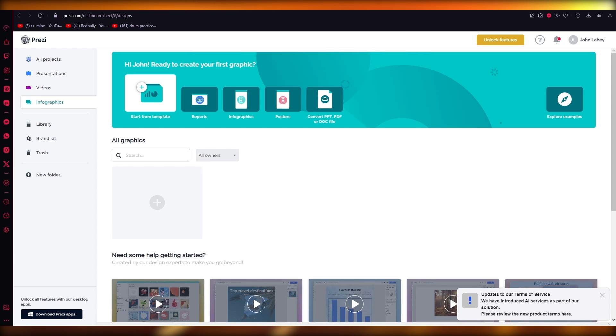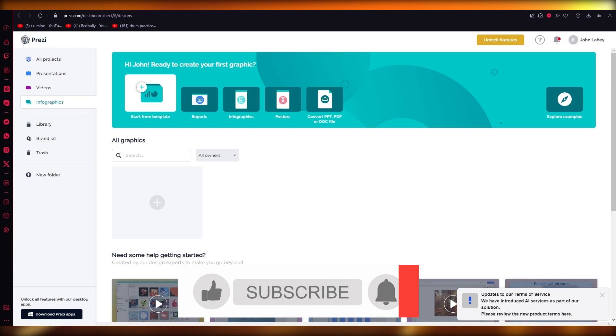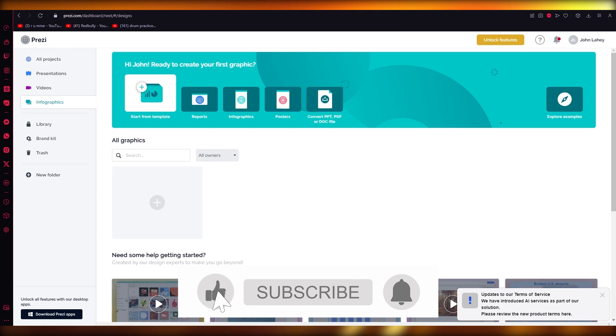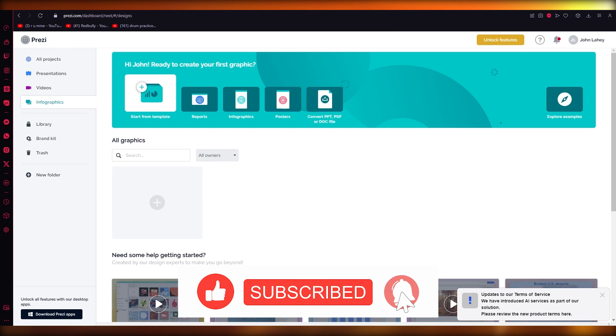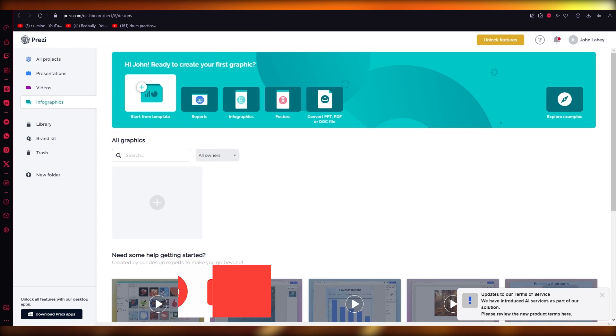Yeah, that's pretty much about it for this video though. I hope you all enjoyed watching that. If you did, drop down a like, subscribe to the channel, and I'll see all of you next time. Goodbye!